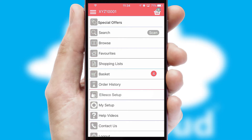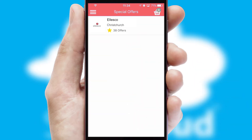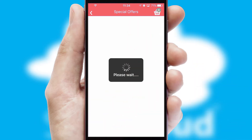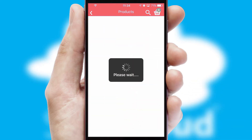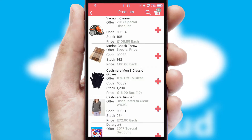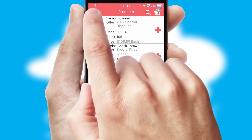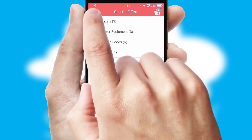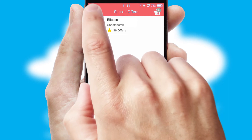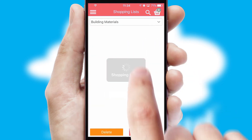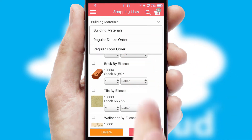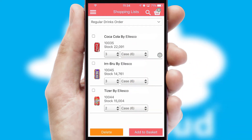Creating customised special offers is another feature of the application, which can be set up and tailored for individual customers. SwiftCloud has some very powerful promotional features, such as multi-buy and price promotions. Both suppliers and customers can set up and maintain shopping lists, often based on purchase history or recommended items.